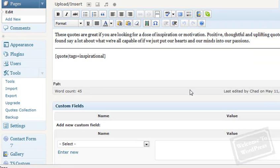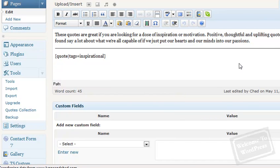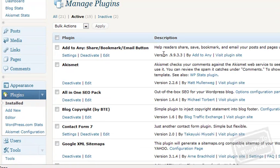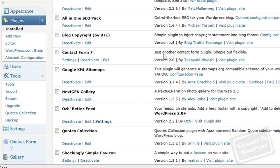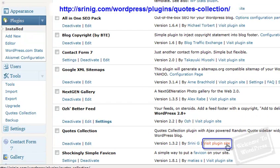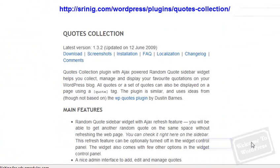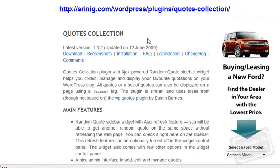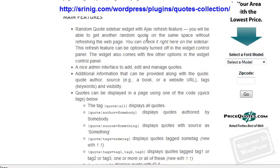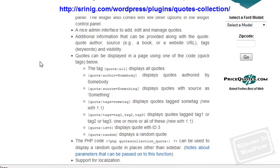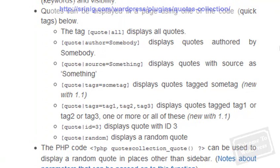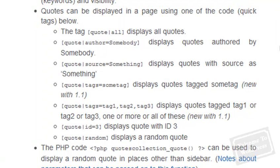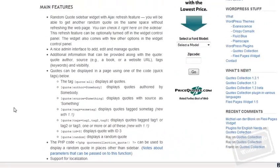If you ever want to look up what those shortcodes are, it's very easy. All you have to do is go to the plugins page. From there, you can find the Quotes Collection plugin, and you can go visit the plugin site. And on that page, it will list for you the different shortcodes that you can use. As you see, you can use a shortcode to display quotes based on the author, the source, the tags, multiple tags separating them by commas, the ID number, or you can use random to display a random quote.